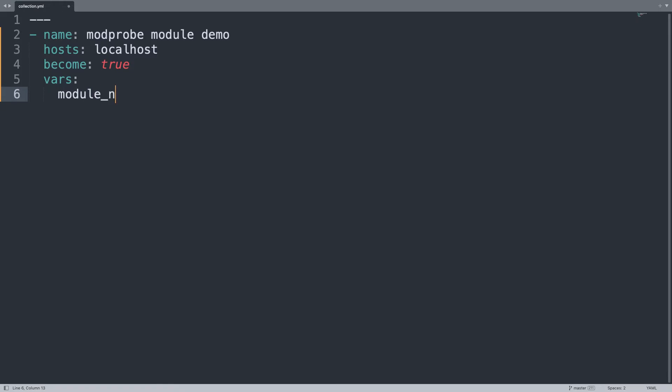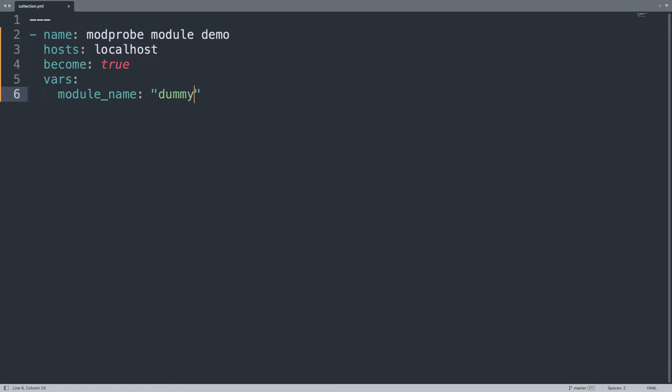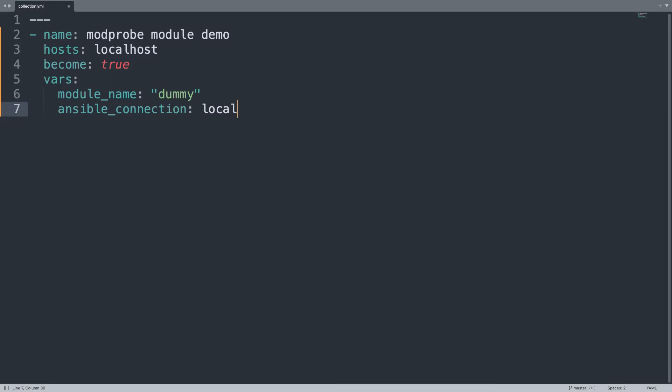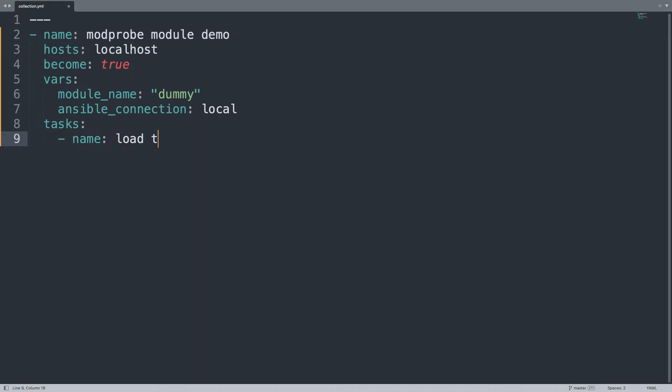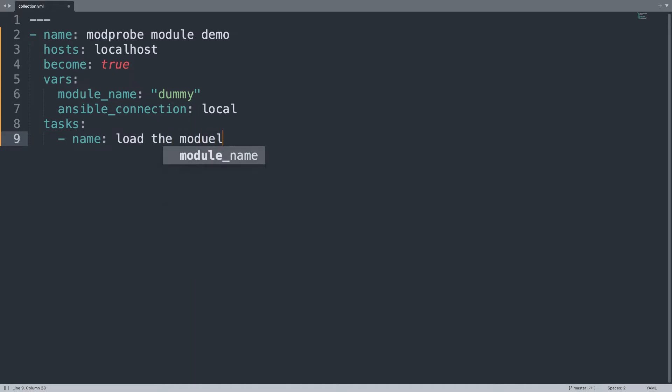Let me define some variable, first of all the module name to load. There is a dummy kernel module that is for this purpose, it is an empty module just for checking out if everything works. I need to set ansible_connection to local because I'm targeting localhost. Let's start our task list, only one task, load the module, what else?